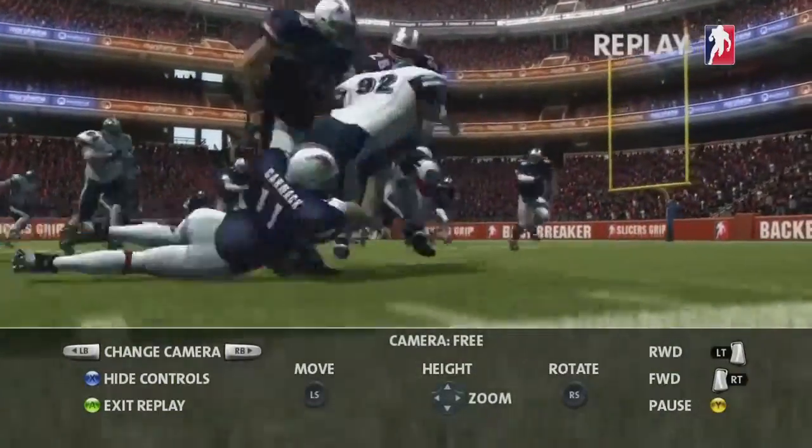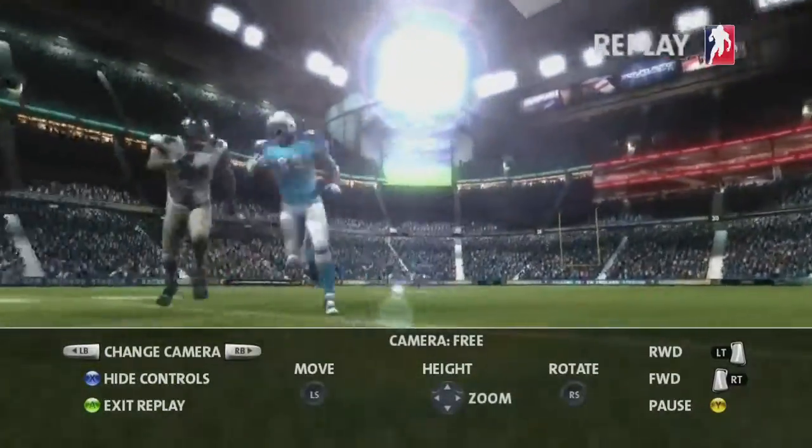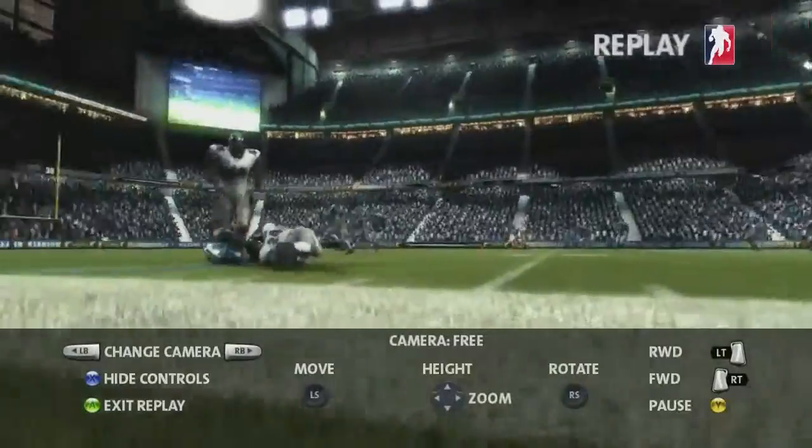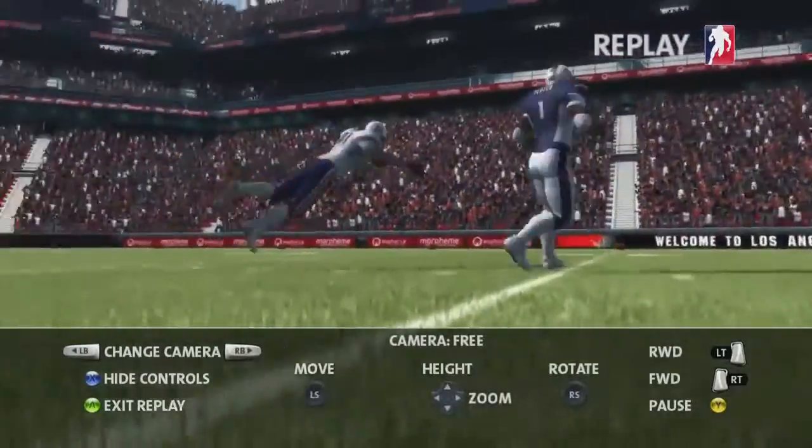You can even adjust the height of the camera using the D-pad. It's useful for following the action and creating really cinematic shots.